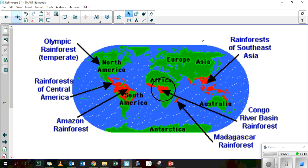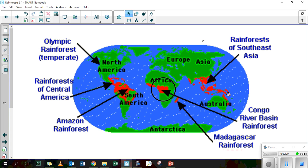The main rainforests are Central America here, the Amazon rainforest, which you will all have heard of, no doubt. The Congo River Basin rainforest here in Central Africa, which is where Ivan came from. The Madagascar rainforest — you no doubt have all heard of Madagascar — and the rainforests of Southeast Asia. Obviously there are more, but these are the main ones.